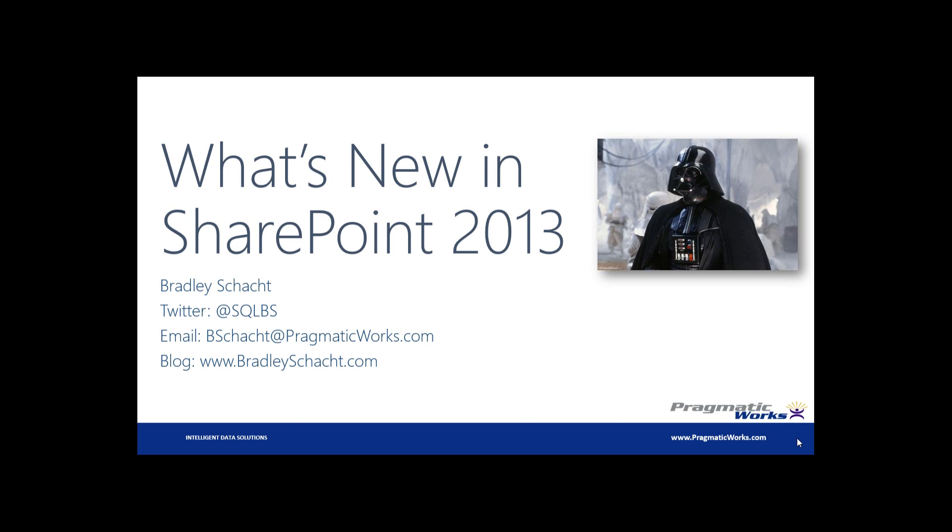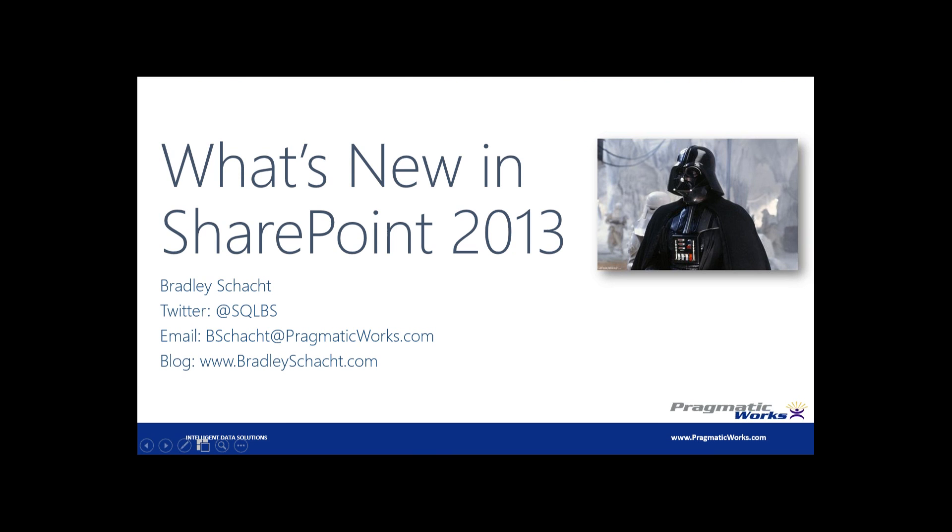Alright everybody, we're going to be talking about some new features here in SharePoint 2013. Some of these features are going to be things that are enabled via SQL Server 2012, and I'll try to point some of the requirements out here as we go. But these are all going to be new things that you can do with SharePoint 2013.